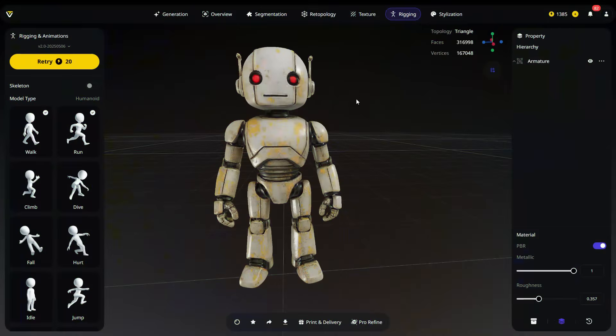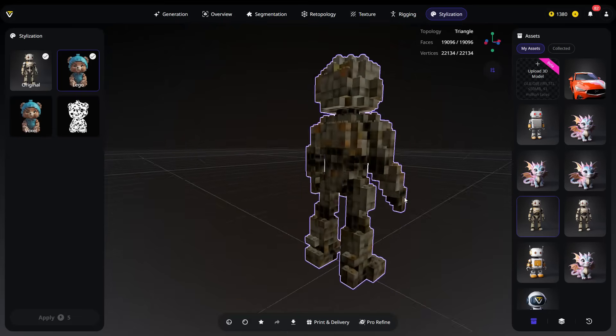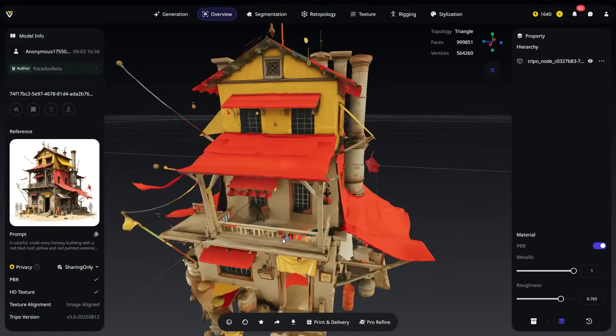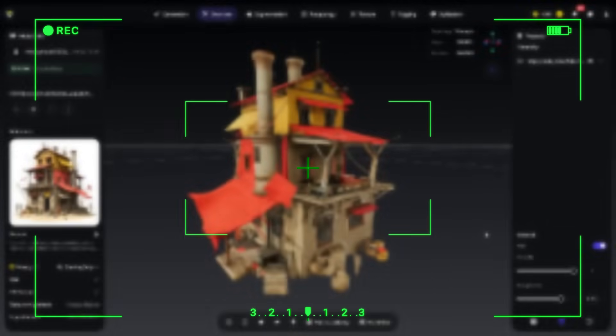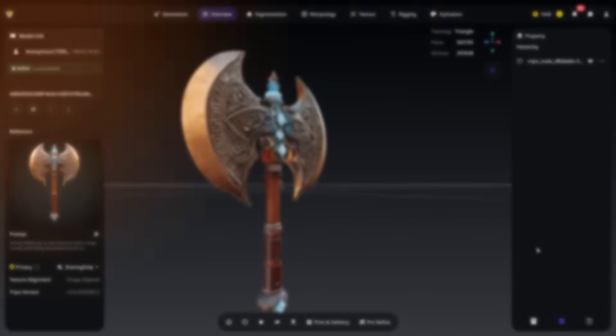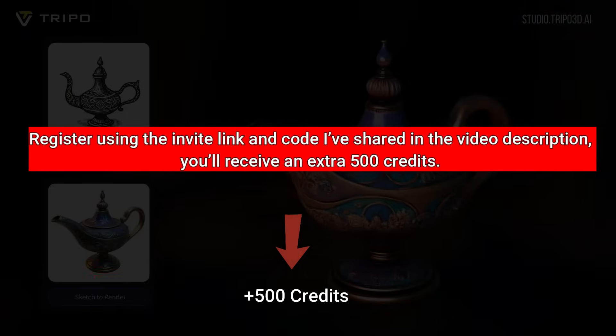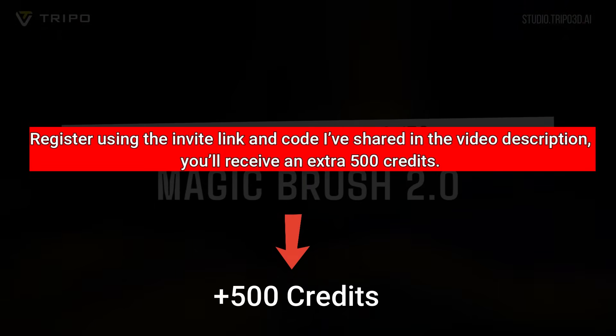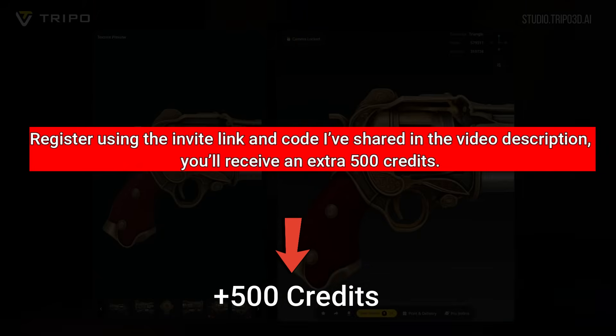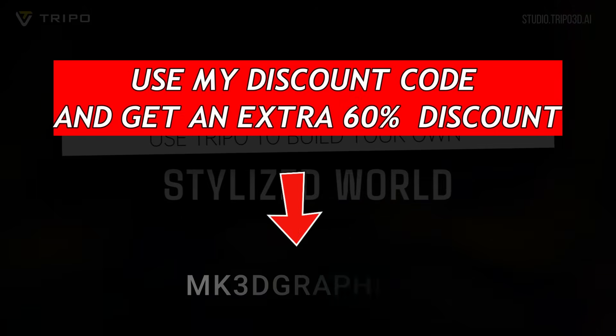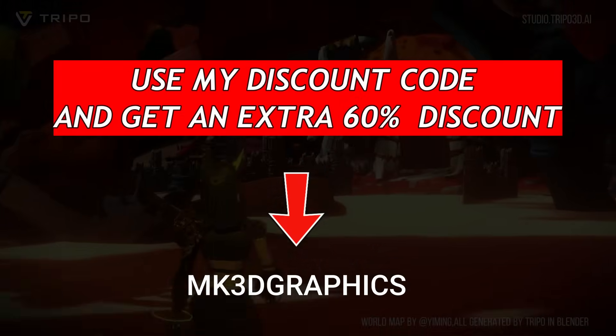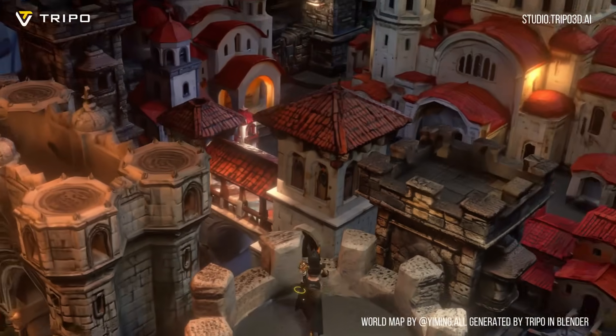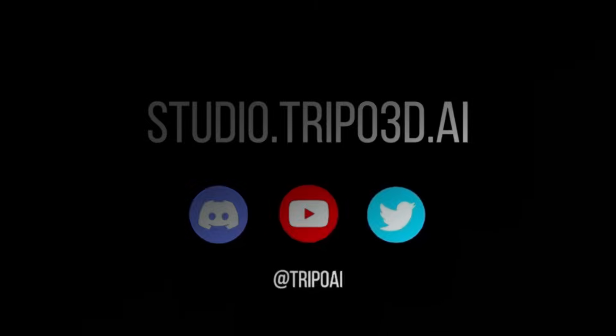The Stylization tab allows you to give your model a specific artistic style. For example, you can make your model look like it's built out of Lego bricks or designed in a voxel art style. As you've seen, it makes creating, customizing, and exporting 3D models incredibly easy and fun. If you'd like to give it a try, I've got a special bonus for you. By registering with my invite link and code in the description, you'll get an extra 500 credits on top of the standard 300 free credits. That's 800 credits right from the start. Plus, you can enjoy a 60% discount on subscriptions using my discount code, also linked below. Don't miss out on this opportunity to explore 3D creation with Tripo. Thanks for watching and I'll see you in the next tutorial.